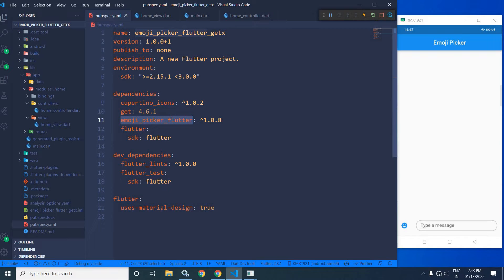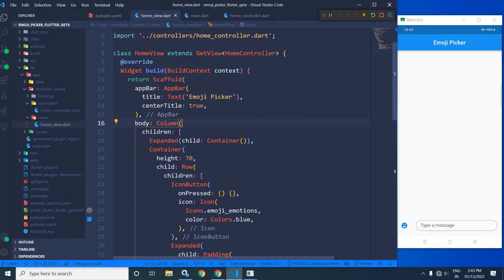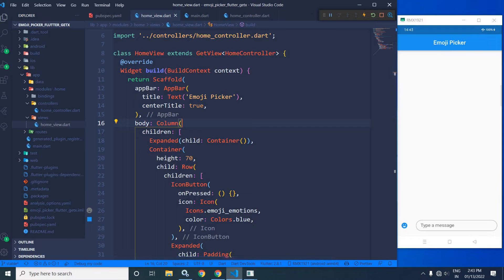Now after taking this dependency, I have synchronized the project and in the home view file, I have written the code to design this particular page. Now in the home view, you can see it is extending the GetView which is taking the HomeController type. In the scaffold, there is an app bar and in the app bar title, I have given 'Emoji Picker' which is visible here.